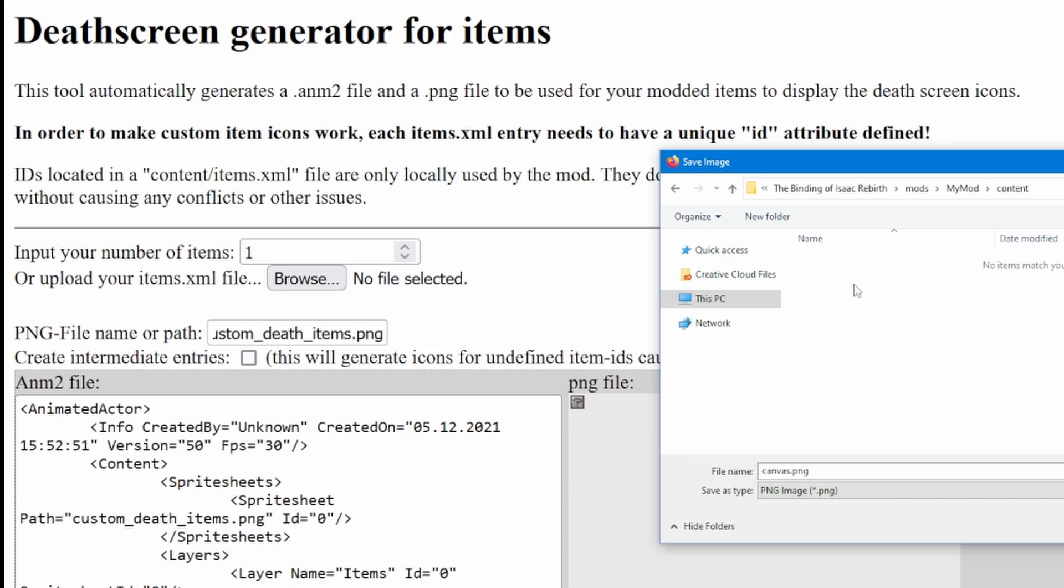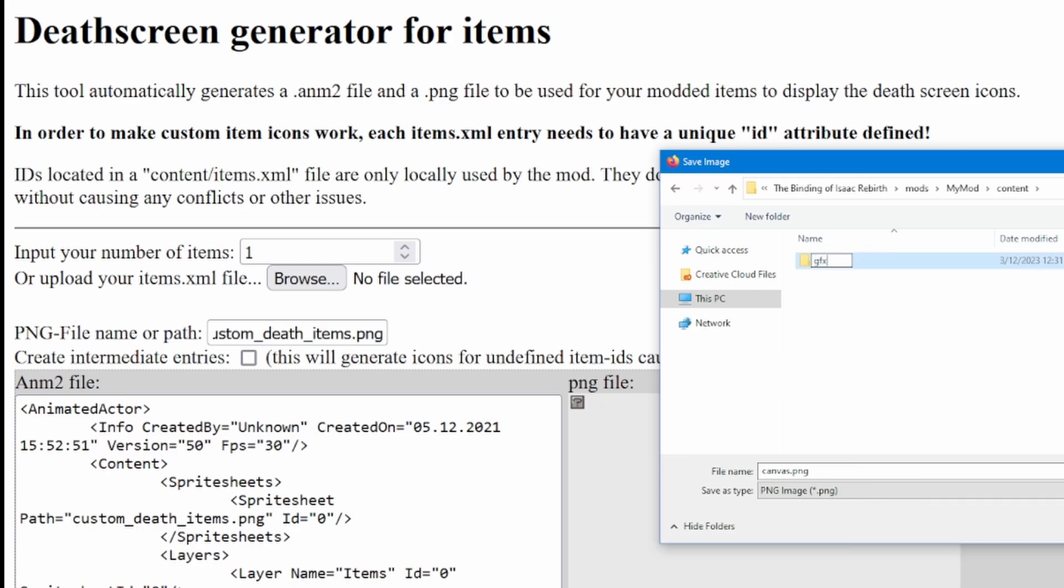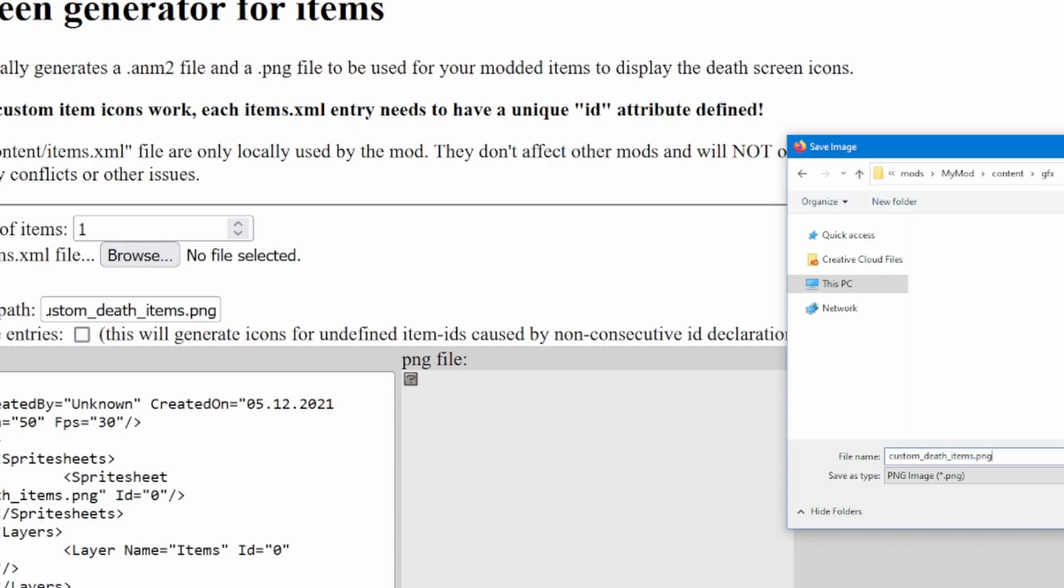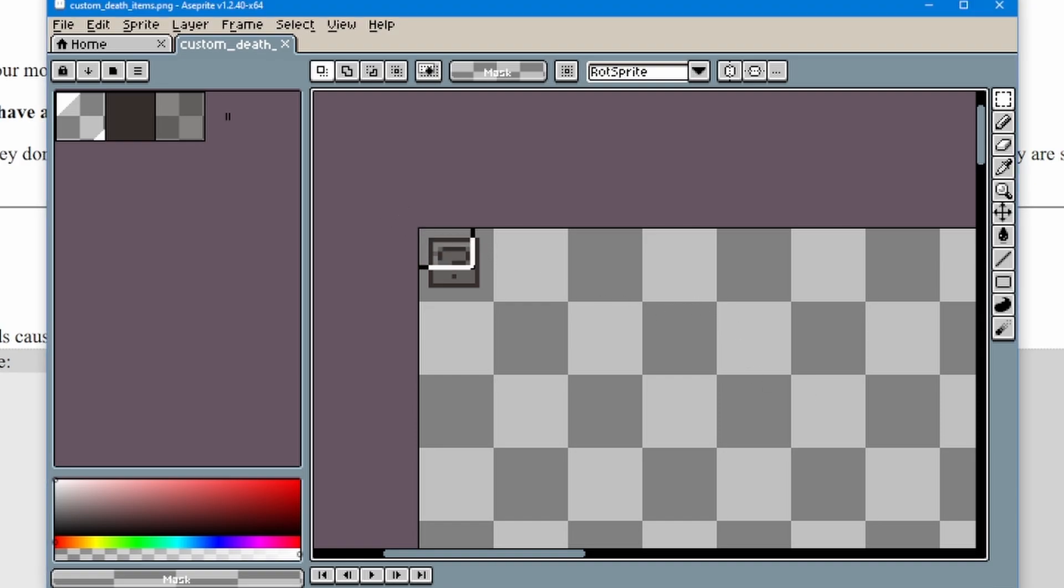Content, New Folder, GFX. Make sure you save the file with the same name that is in this box here. Custom underscore death underscore items dot png. Open the image up in your favorite pixel art program that can save images with a 32-bit depth, and replace the squares with your sprite.